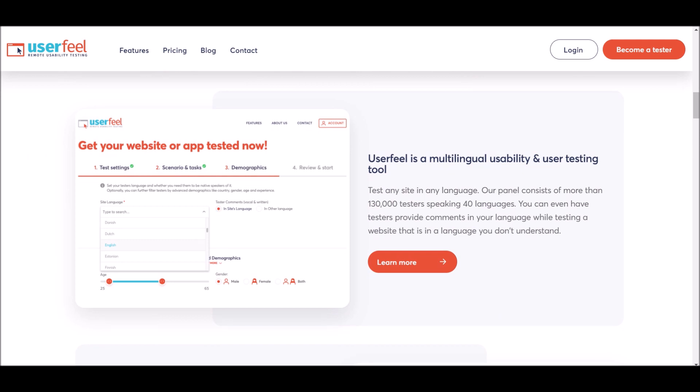The cool thing about UserFeel is that if you speak multiple different languages, or if you just don't speak English or don't have good English in general, this is perfect for you because you can choose which language that you speak, your native language. This makes it even more worldwide. You can test any site in any language. This is very valuable right here because everyone can do this.